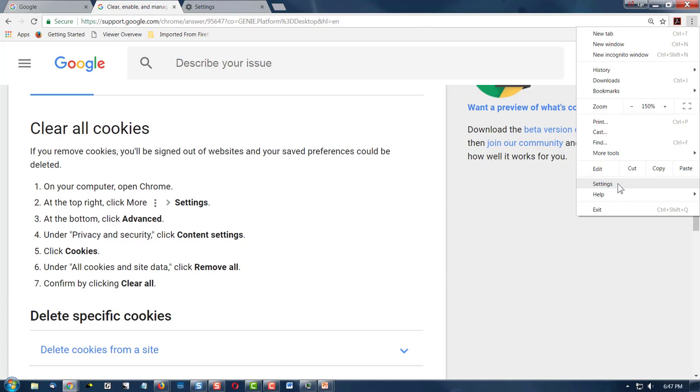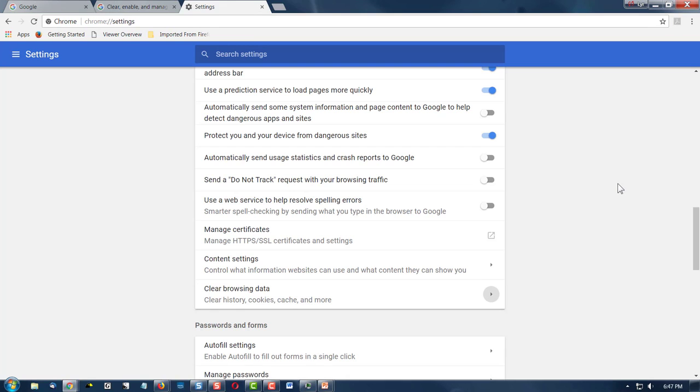There's another setting, too, that I'm going to show you in case you want to remove only certain cookies. OK, so let's take a look. We'll go to Settings.